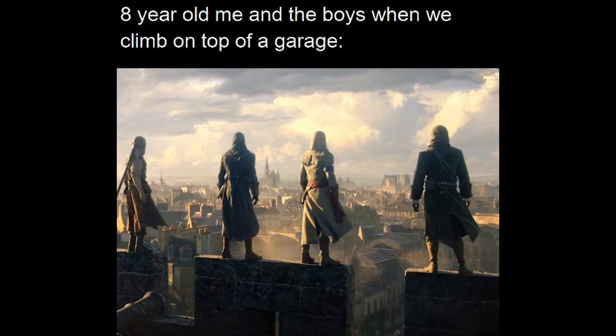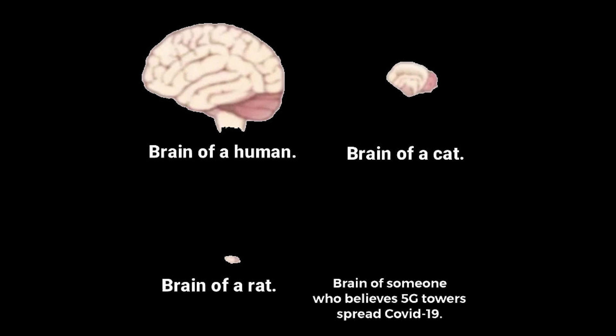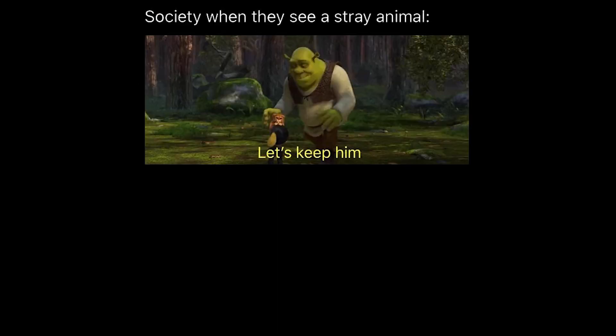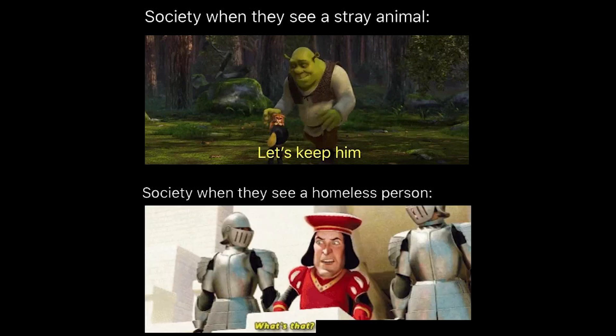8 year old me and the boys when we climb on top of a garage. Brain of a human. Brain of a cat. Brain of a rat. Brain of someone who believes 5G towers spread COVID-19. Society when they see a stray animal. Let's keep him. Society when they see a homeless person. What's that? It's hideous.